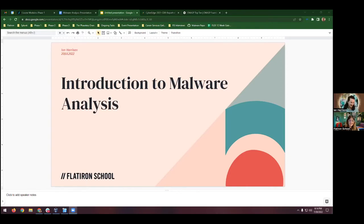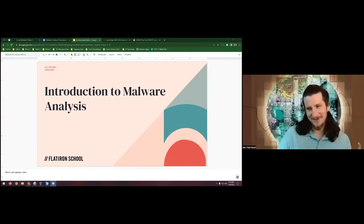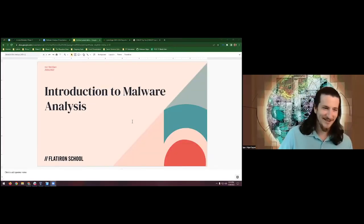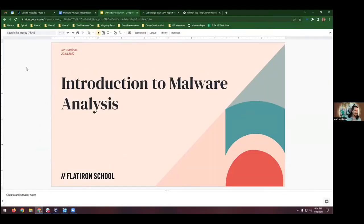Thank you. I am not nervous at all to be here in front of all of you today — totally relaxed. My name is Ian. I've been here with Flatiron for a little under a year. I'm a cybersecurity instructor. I came from Western Governors University for my bachelor's and master's, have a handful of CompTIA certs, and topped it off with a Certified Ethical Hacker. I'm hoping to share at least a little bit of that with you today.